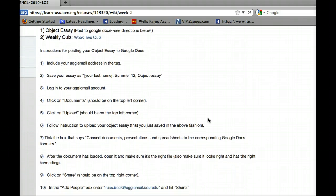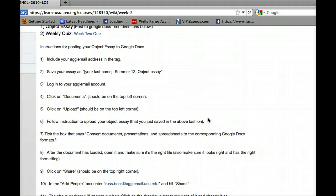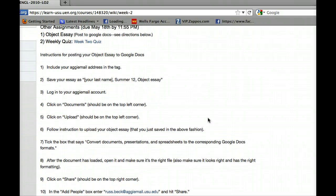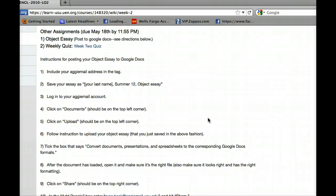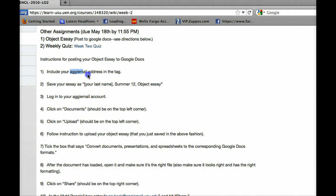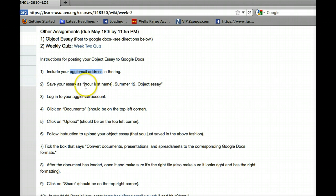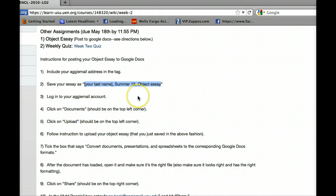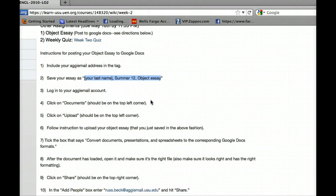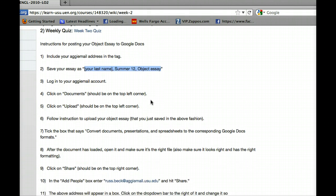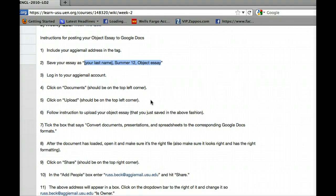Just a couple things that I want to go over with that. If you follow these instructions, they're pretty straightforward. You should be able to do it just fine. But it's essential that you use your AG email address. It's not going to work with any other address. It's got to be your AG email address. I know it is Google Docs, but actually AG email is a Google account, so it works out pretty well. Also, just for my convenience, I want you to save it exactly as I have there—so your last name, summer 12, object essay. It just makes my job of organizing them a little bit easier.